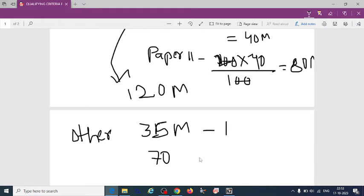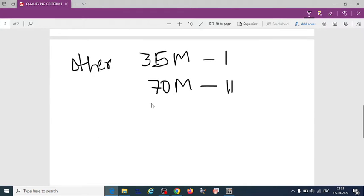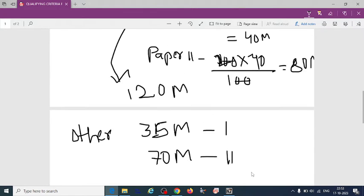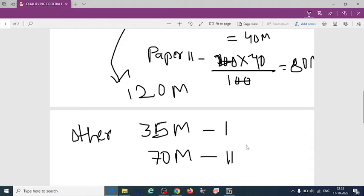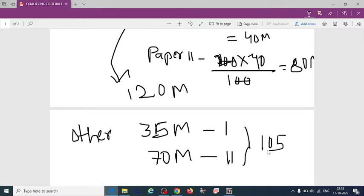70 marks they have to score in paper 2. Then total marks for other category, it is 105 marks they have to score.